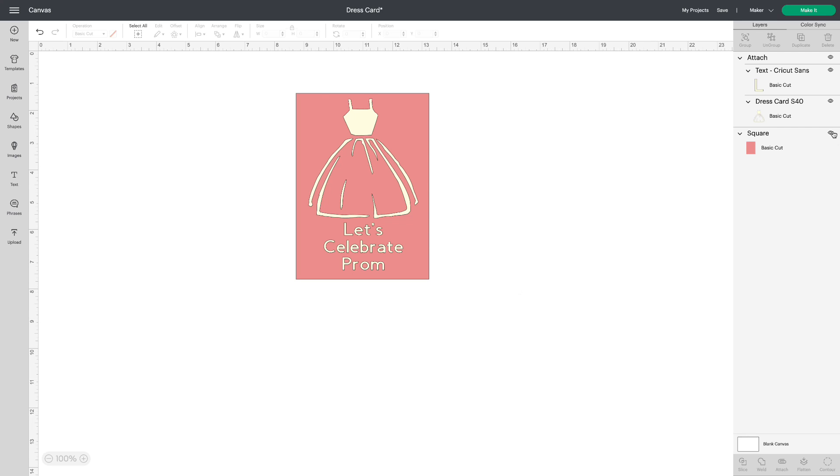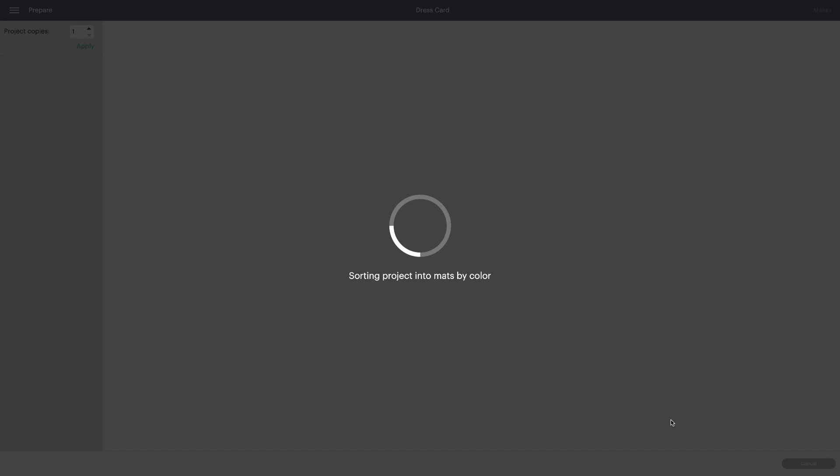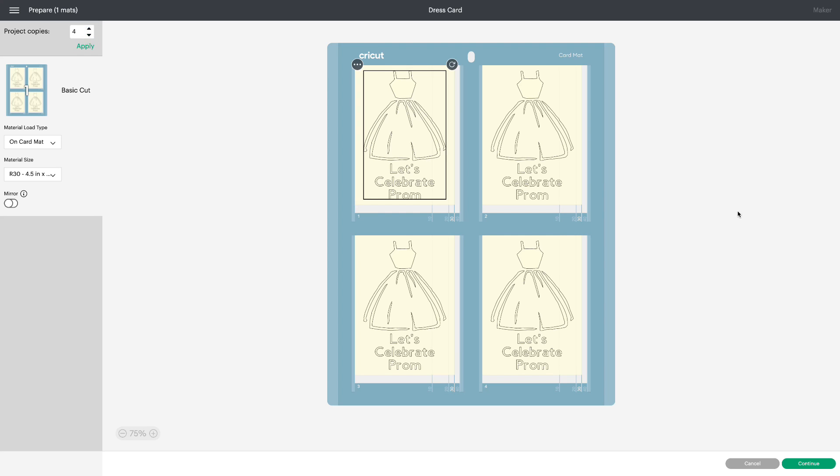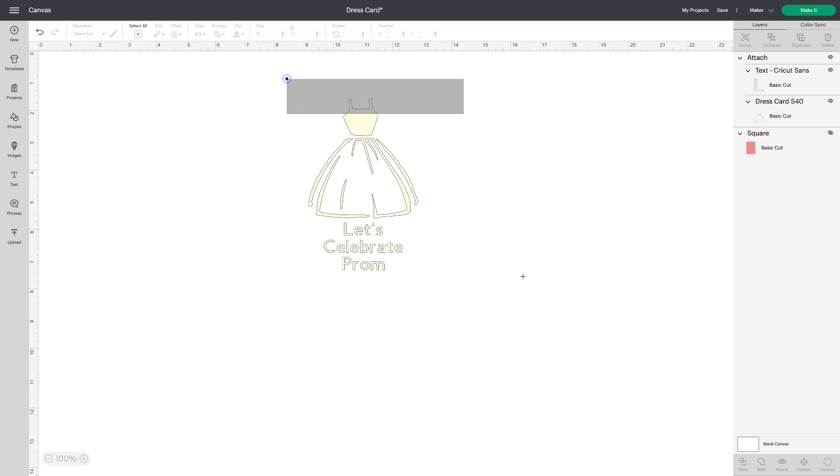I'm going to hide the rectangle and click make it. It preset to an R30 4.5 by 6.25. I can increase it to as many as I'd like to cut on my mat or on two mats or three mats whatever you like. And this we made from an insert card. It wasn't available in cutaway cards so we used an insert card to make our own. Let's cancel that.